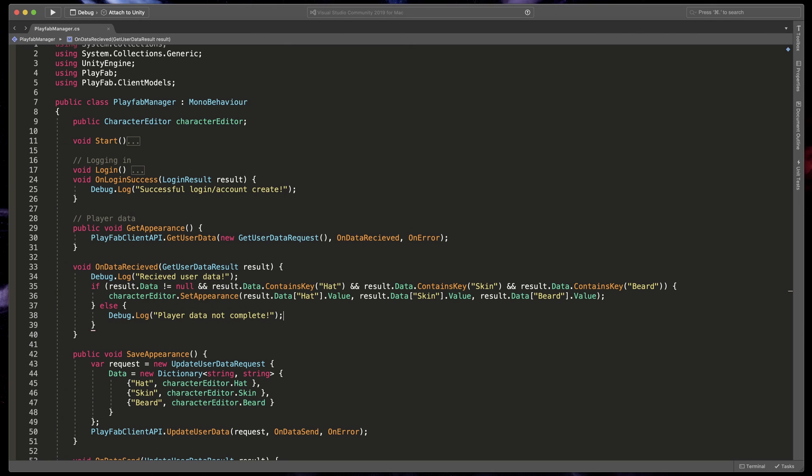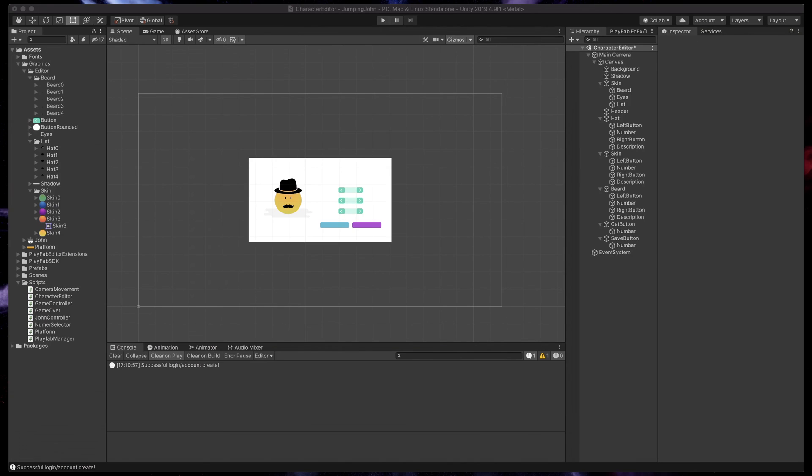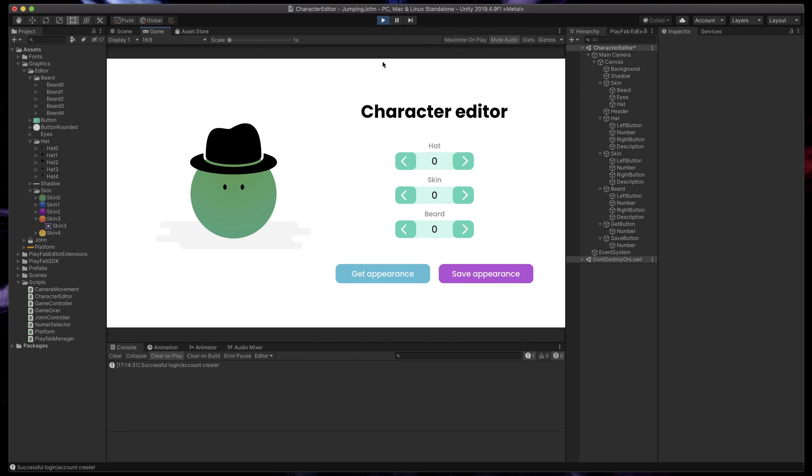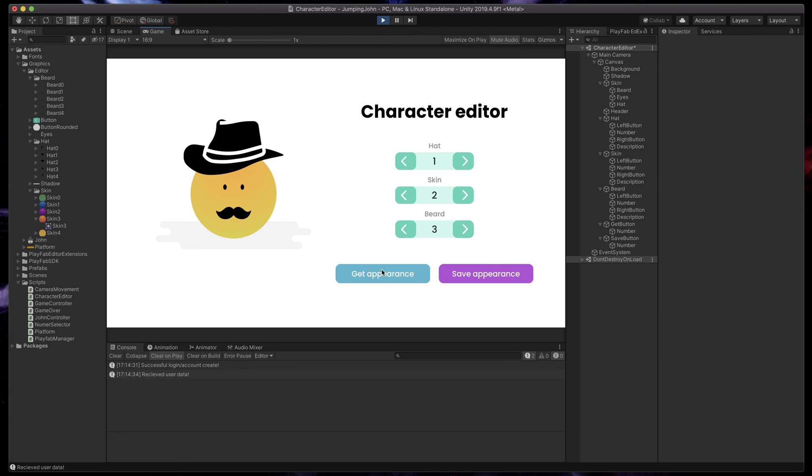That's it. To test everything, we can go back to Unity, run the game, and check if we will be able to get our player data. As you can see, everything works fine and our player editor has been updated.